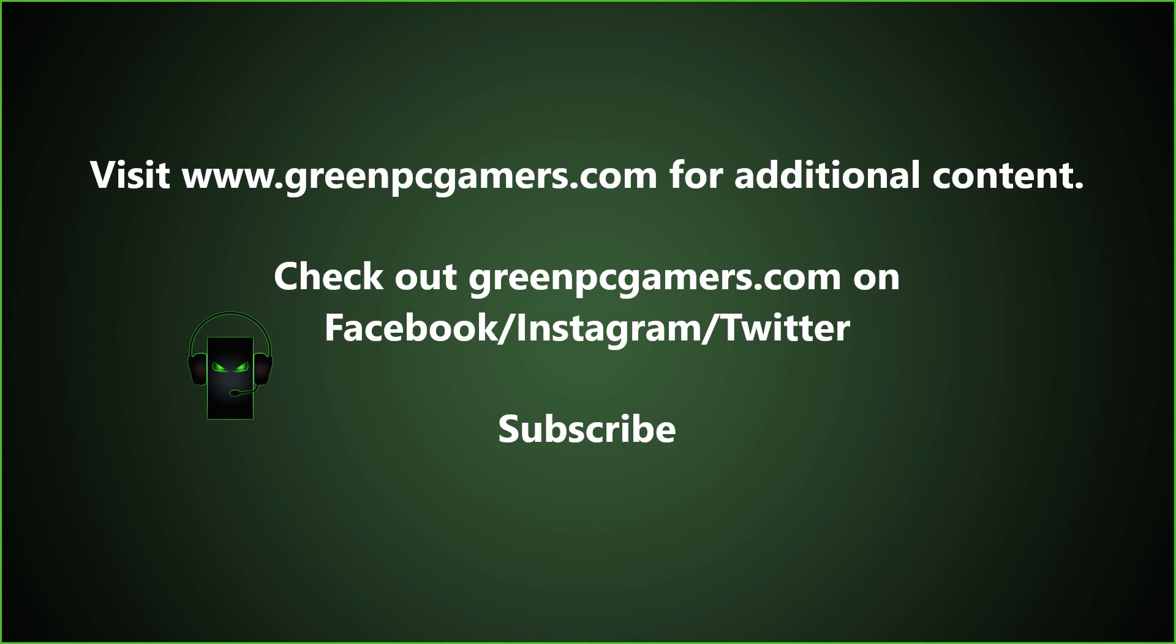If this video was helpful to you, please consider subscribing to the channel and thank you so much for watching.